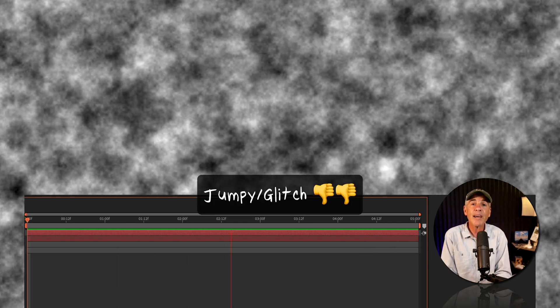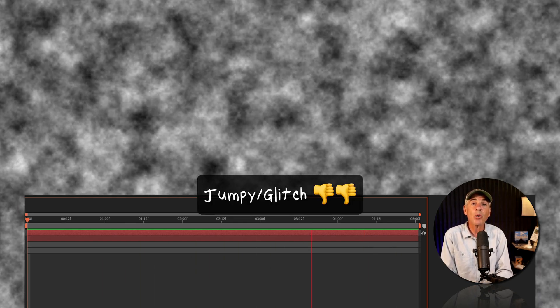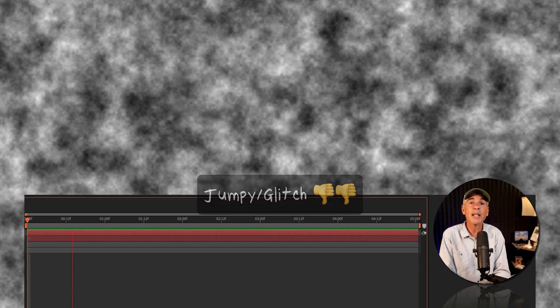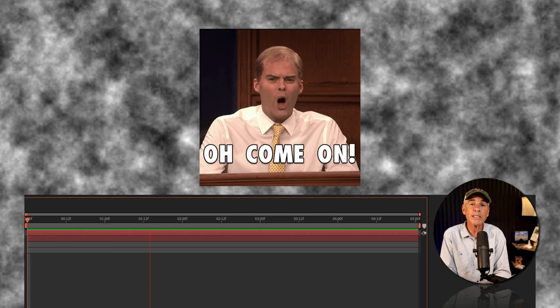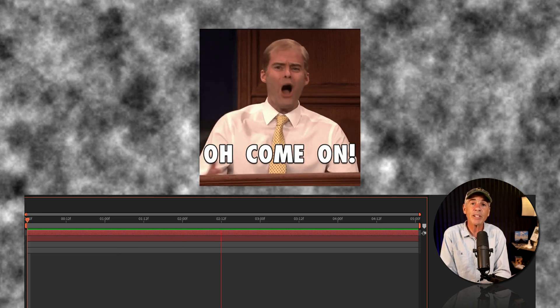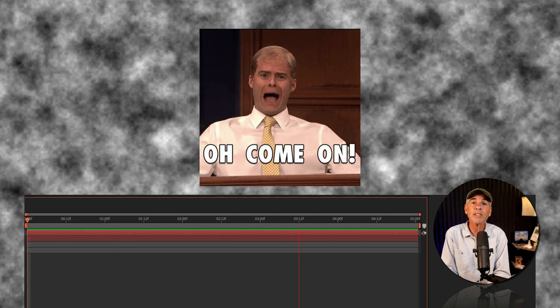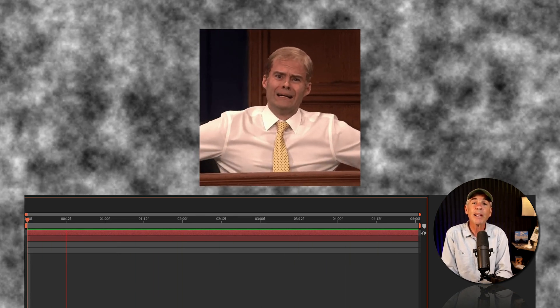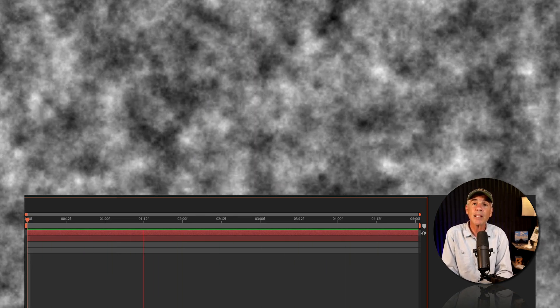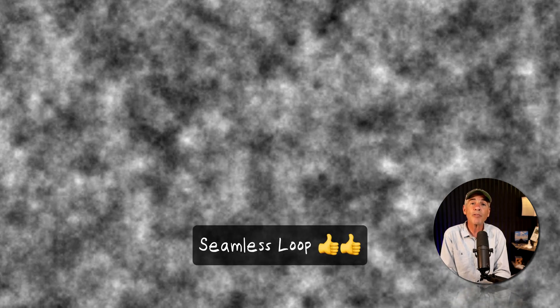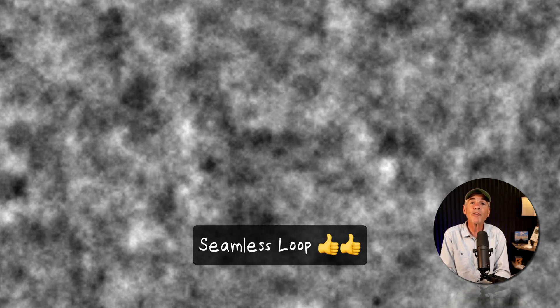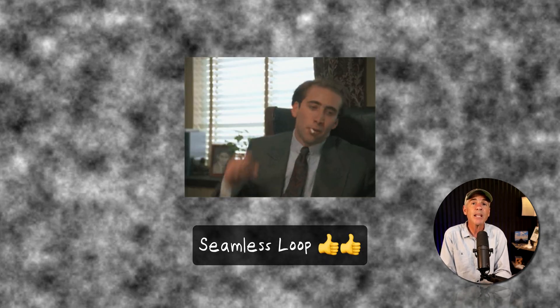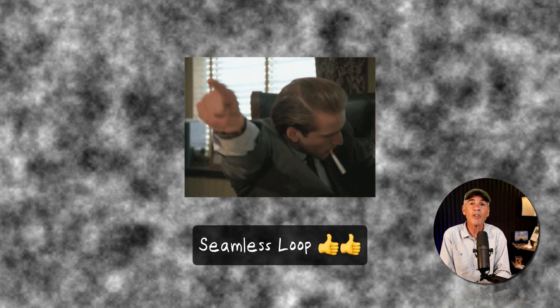So instead of having that annoying jump or glitch that happens when the CTI reaches the end of the timeline and starts back at the beginning, you will be left with a perfectly seamless animation that can loop forever.